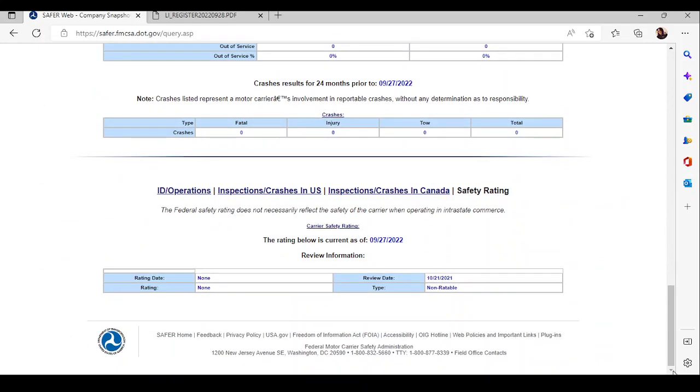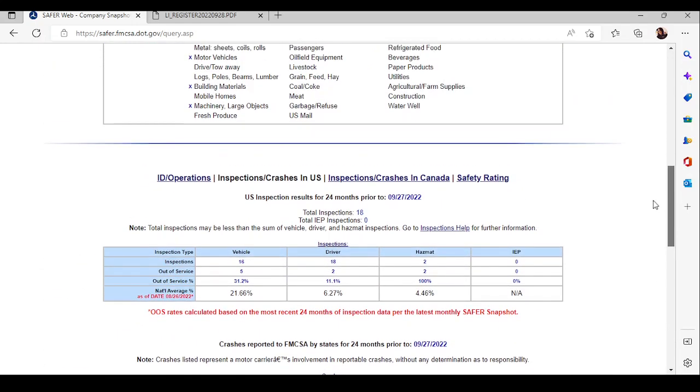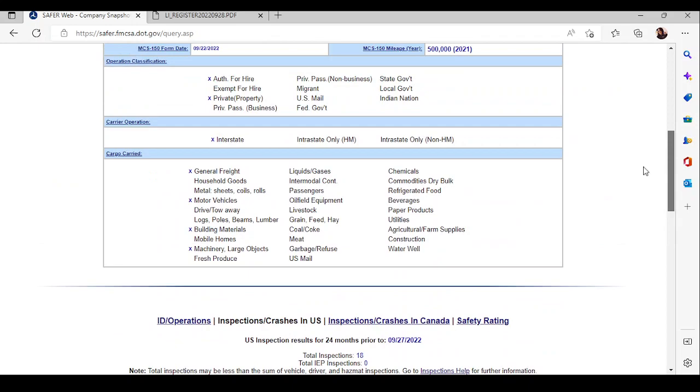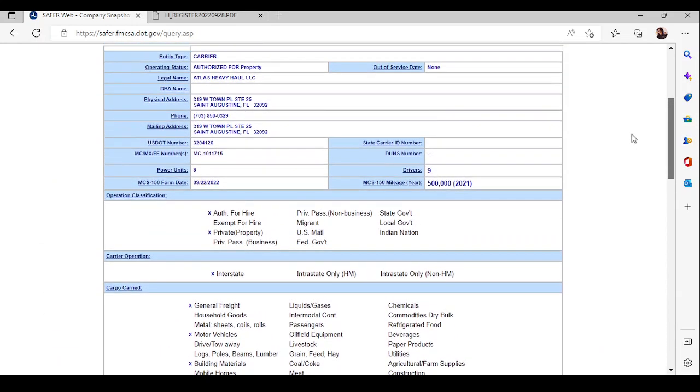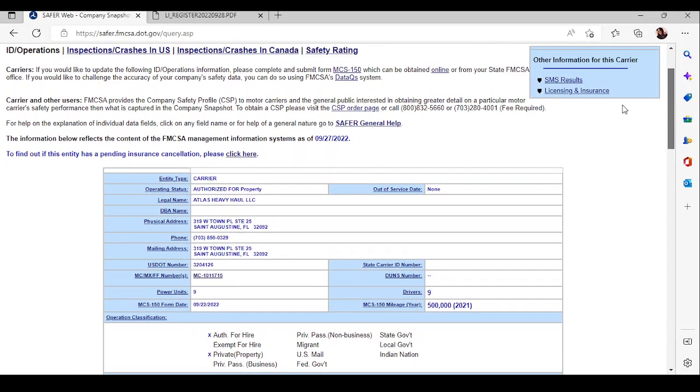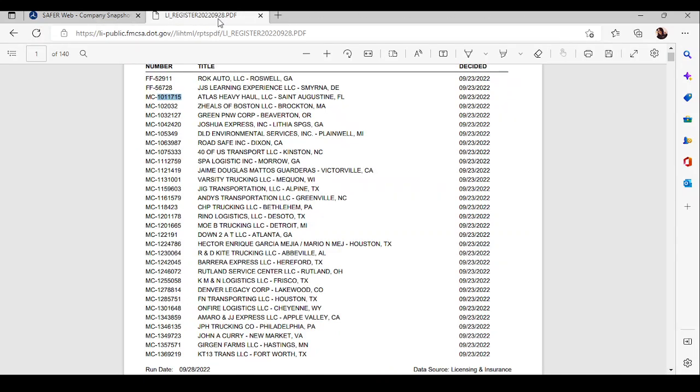So, let's say I see this and I decide I want to call them. I would just reach out and I'd say, hi, is this Atlas Heavy Hall? And they'd say yes. And I'd say, hi, my name is Tori with all things logistic. I see that you recently obtained your motor carrier number on September 23rd. And first off, I wanted to say congratulations to you. And they would say thank you.